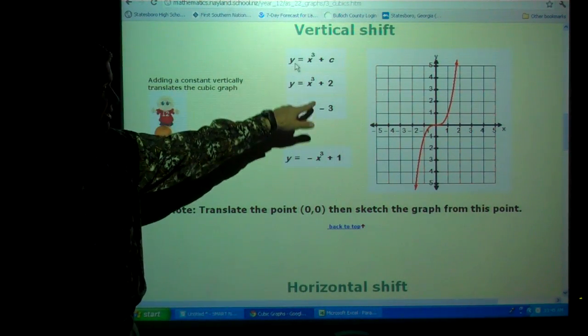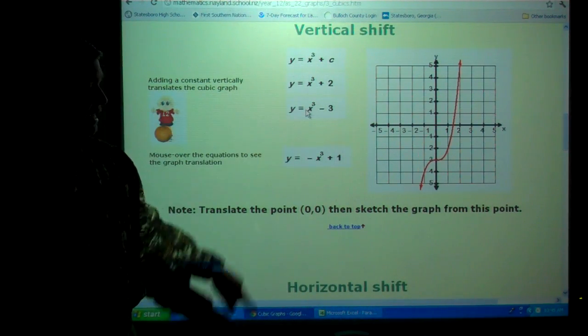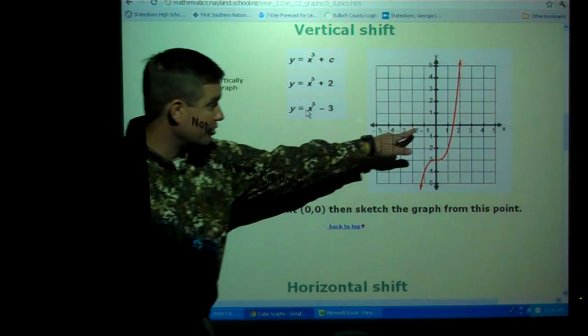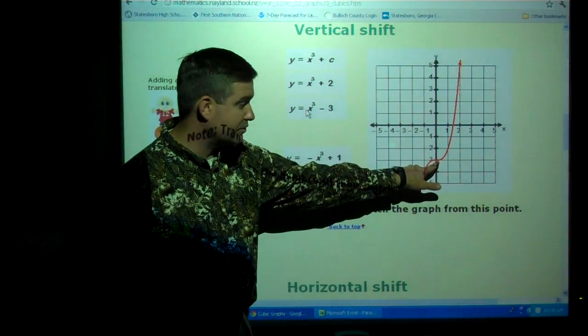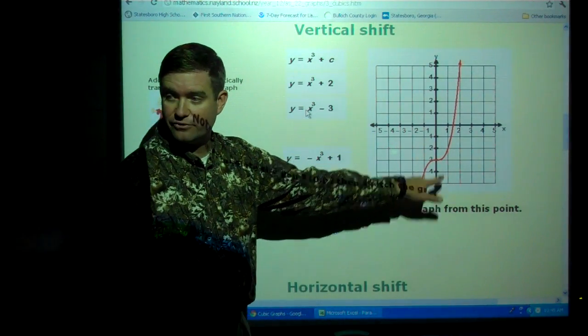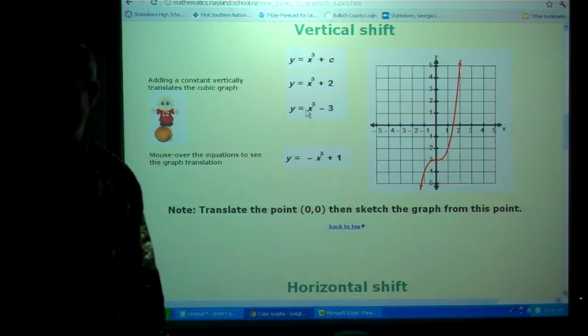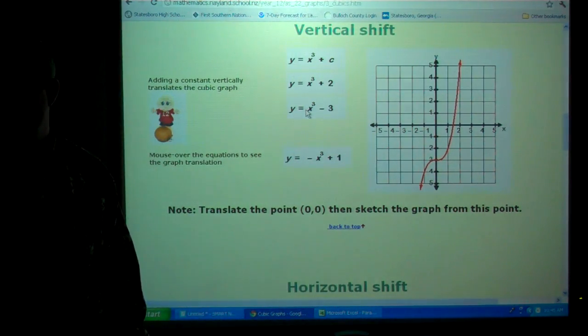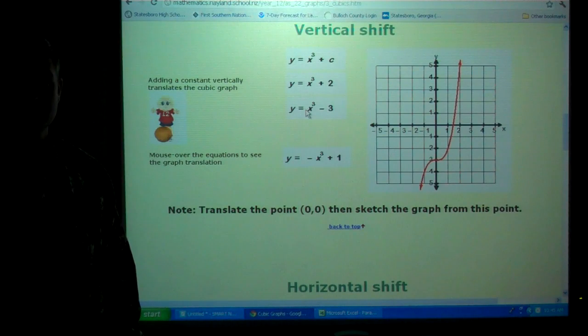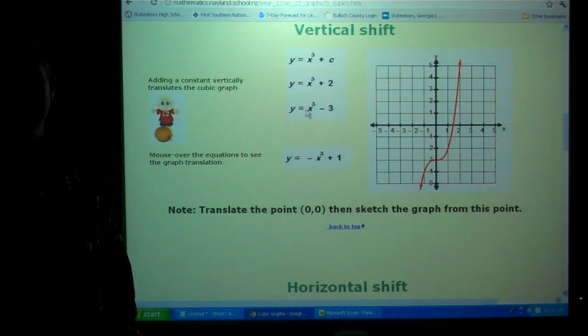Down three. There's standard, and there's down three. See how the turning point went from (0, 0) to (0, -3)? It went down three.